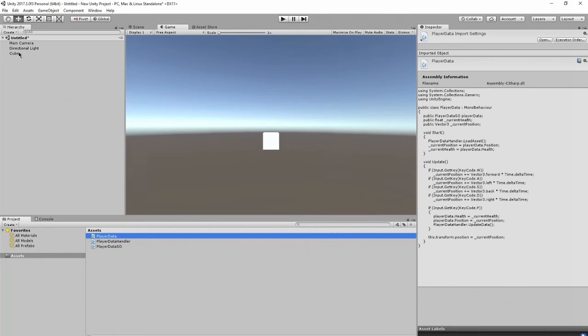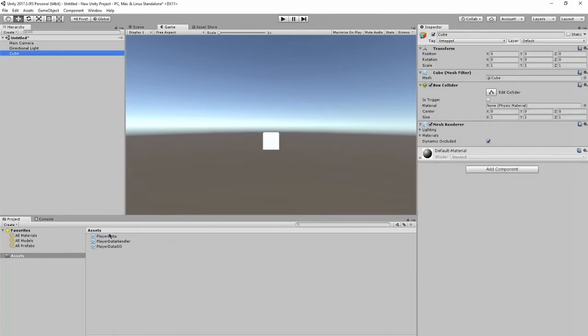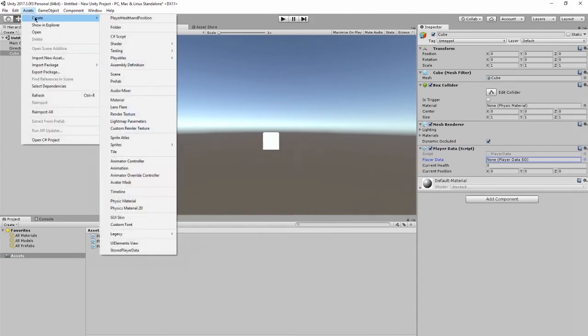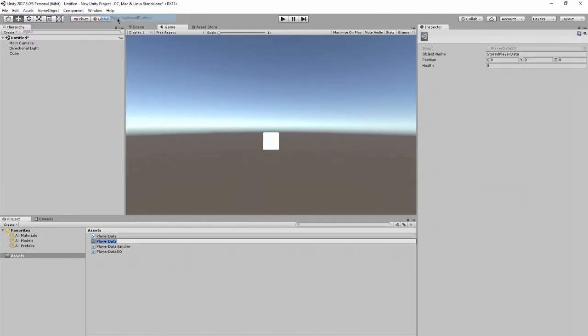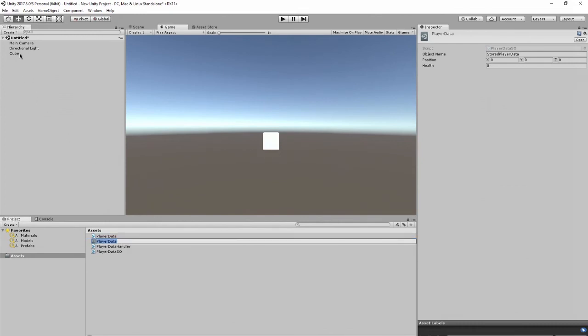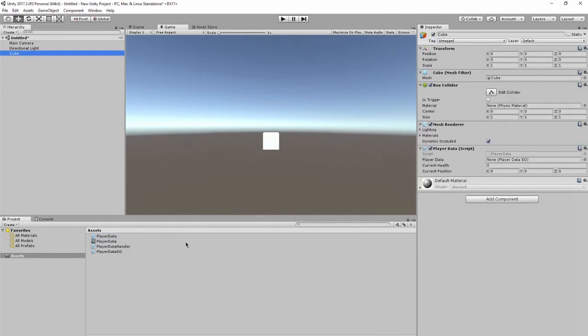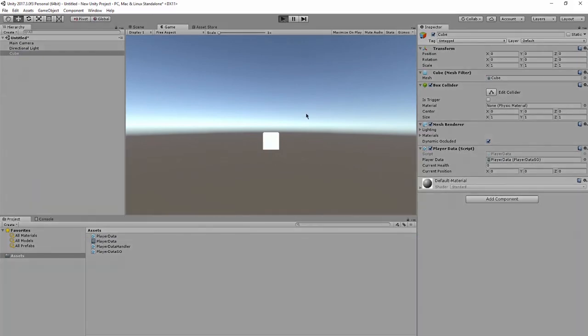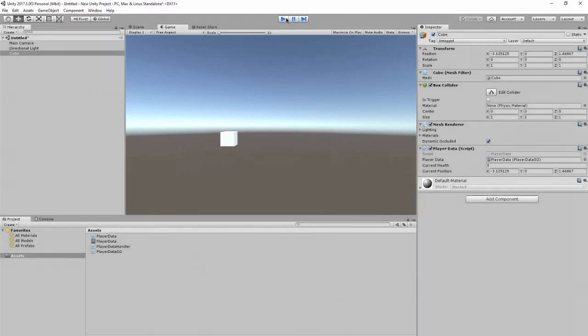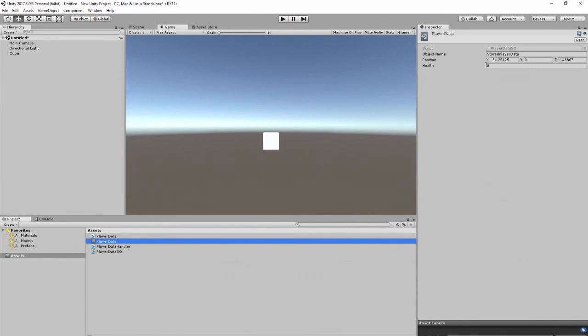On the cube, we want to attach the player data. We will see that player data requires a player data scriptable object. What we're going to do here is in assets, create player health and position. Our player data has been created, which we can then attach. Now, we can change our position, press P, and it automatically updates.